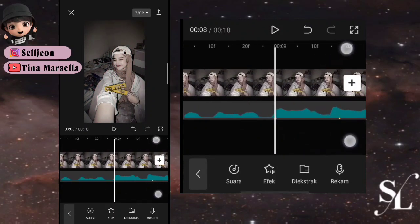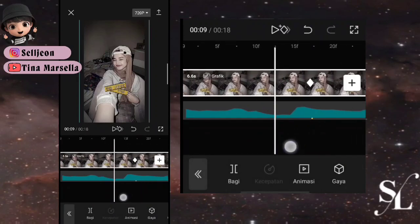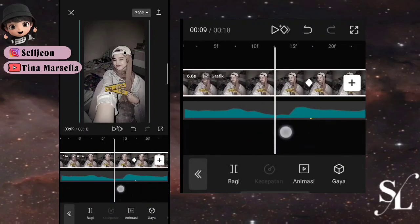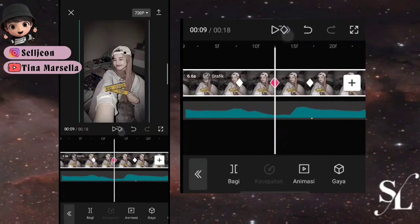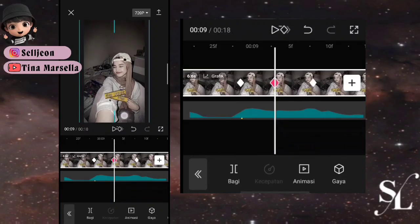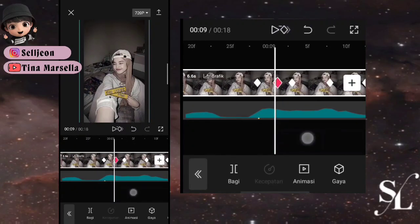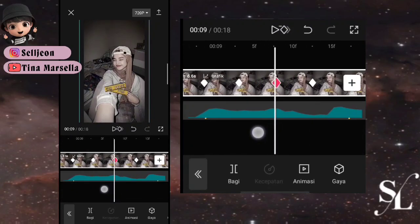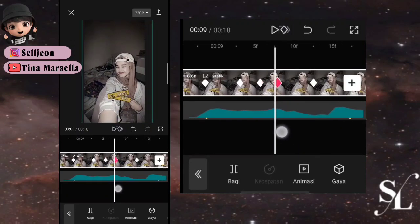Jika sudah, di keyframe pertama kita atur JJ-nya. Tambah 3 keyframe di sampingnya. Untuk keyframe pertama geser fotonya ke bawah lurus. Tambah 1 keyframe depannya, hapus yang sebelumnya, tambah lagi dan hapus. Keyframe kedua geser fotonya ke bawah lalu ke kanan, tambah 1 keyframe depannya.